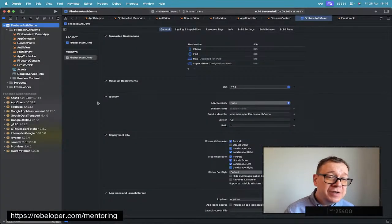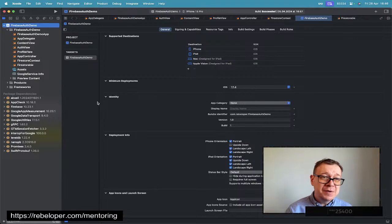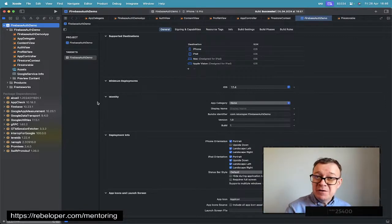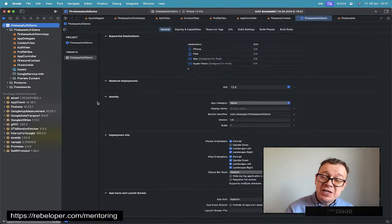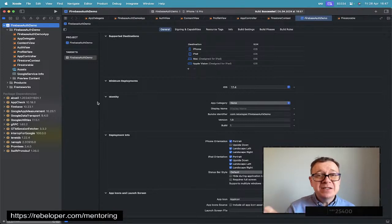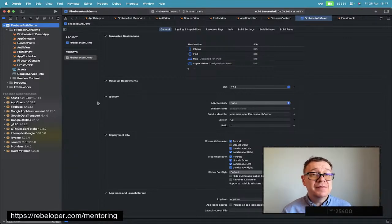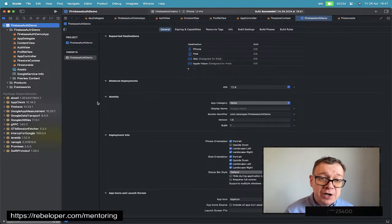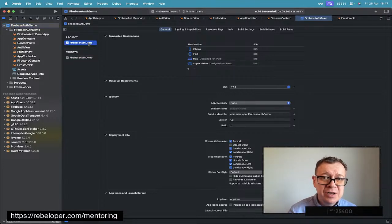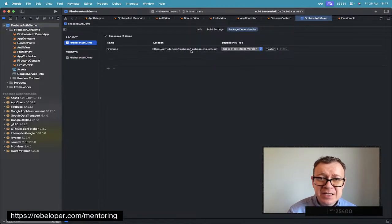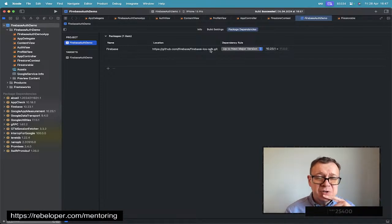Today we are going to continue in the Firebase series. Here is our project — check out the link in the description for the other ones. Previously I talked about Firestore. Today we are going to store larger files, not just small bits of data like the database with Firestore. We are going to store images, so you need to have Firebase's Firestore enabled. Make sure you add the package dependencies — check out the link in the description for the whole playlist on how I did this.